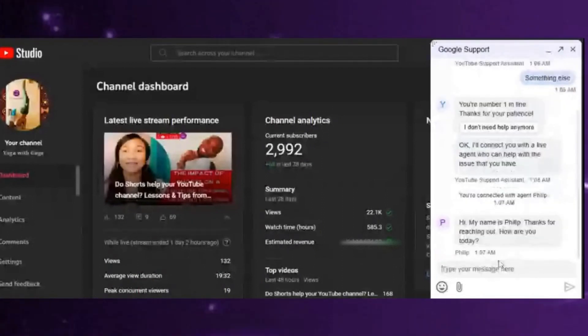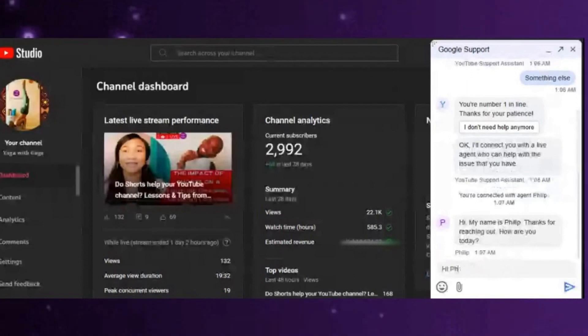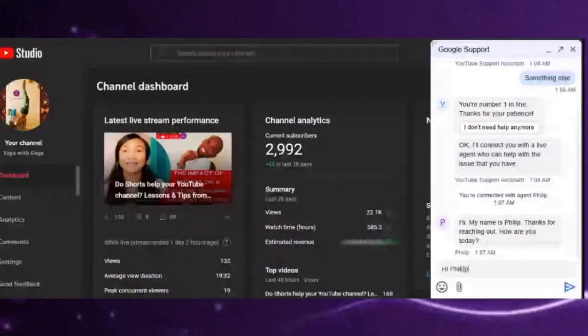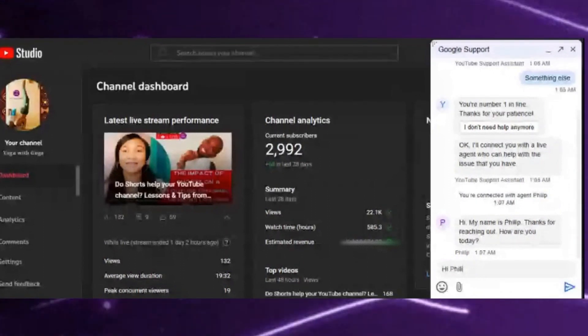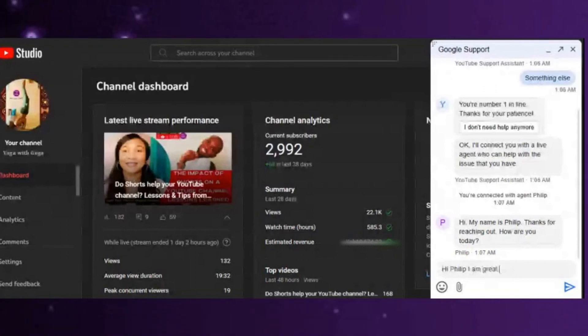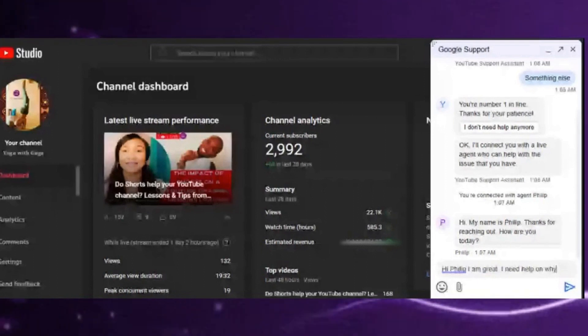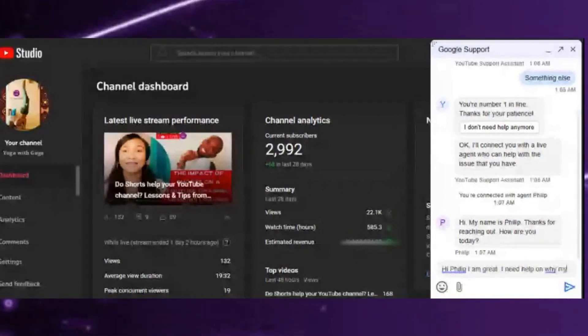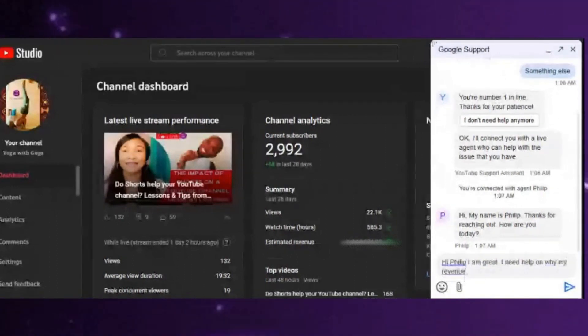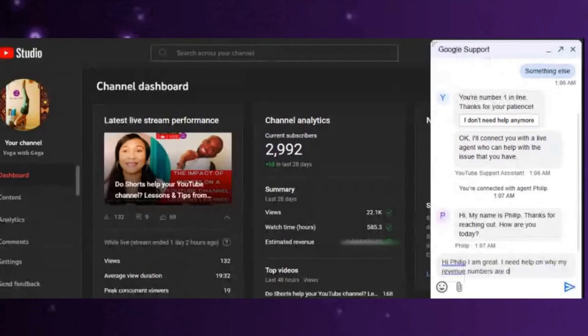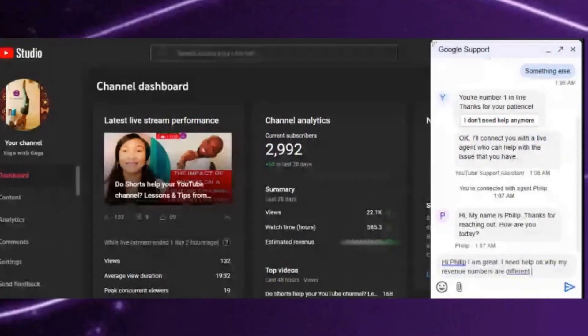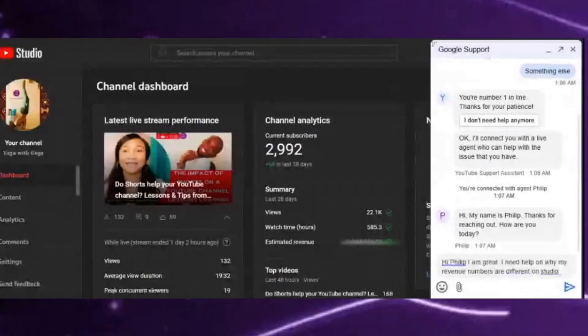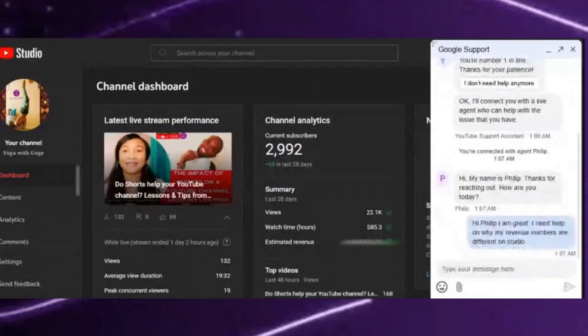reaching out. How are you today?' 'Hi Philip,' and for example I type 'I need help on why my revenue numbers are different.' I just leave it there and wait for